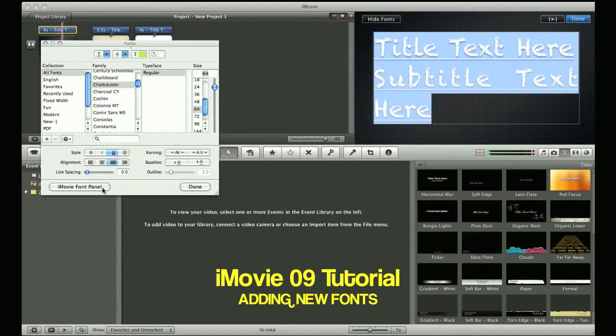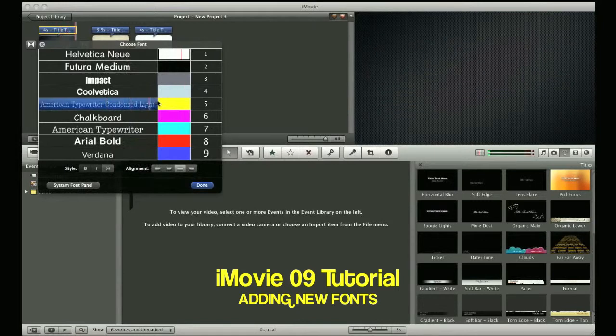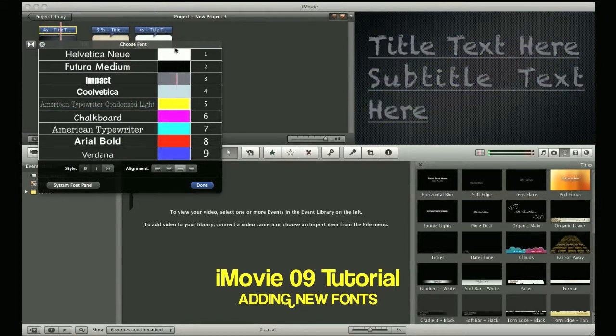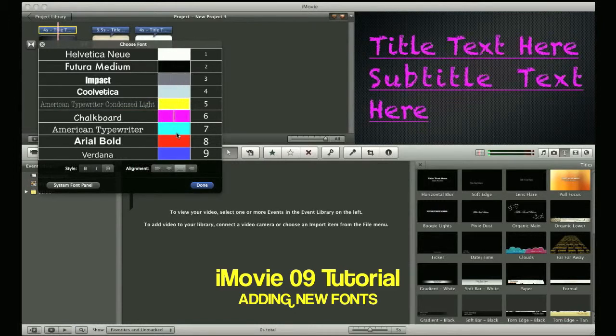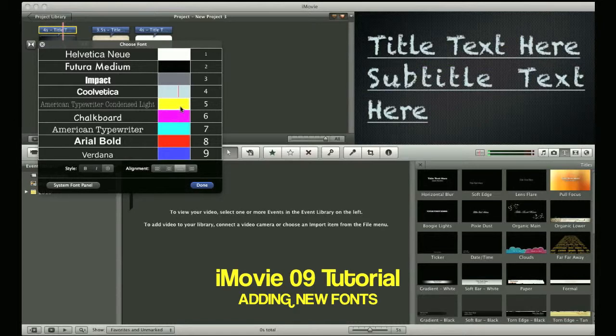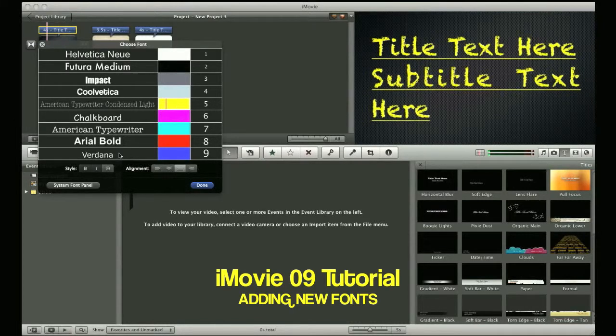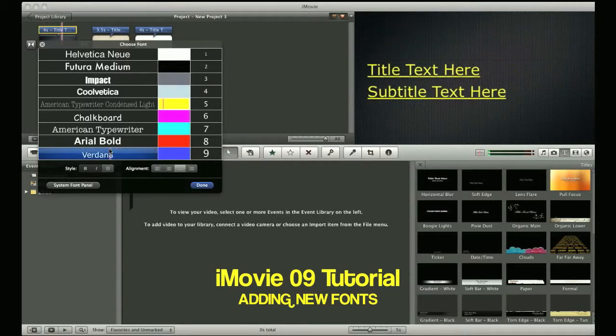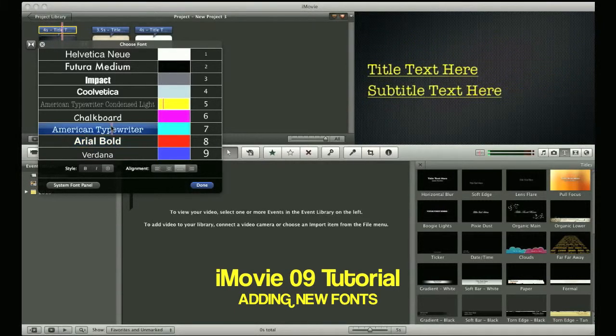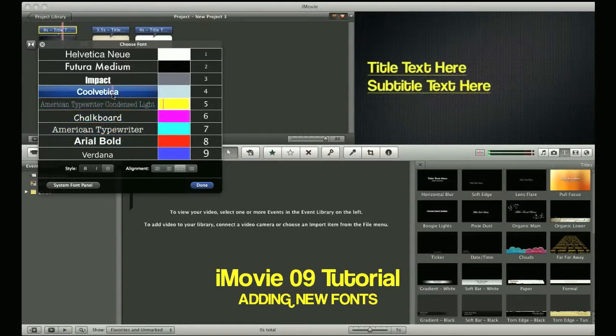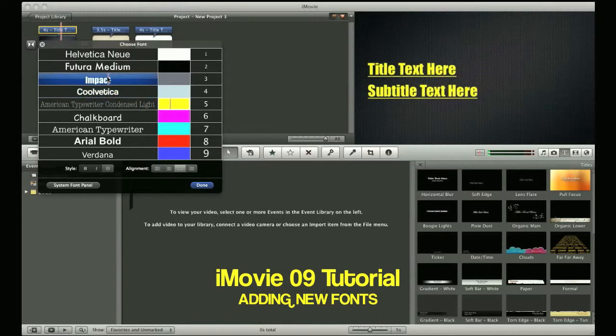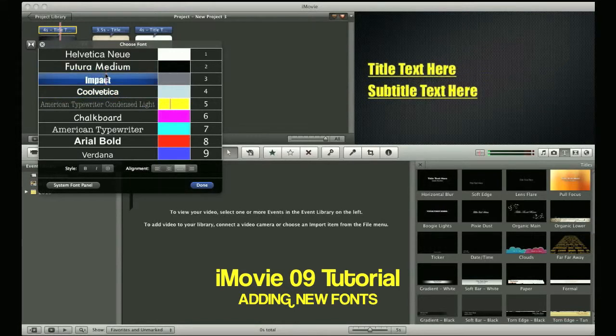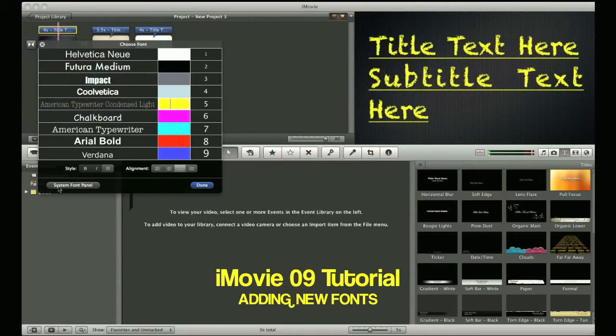But what I always hit is iMovie Front Panel, which brings us back to the colors, where I can now change the color according to my needs for my project. We'll go ahead and we'll just choose yellow, and I can always make some more changes on the front panel as well. But going back to your default fonts, which you have loaded, will change it back to the original text selections in the event that you don't like what you've chosen from using the system front panel.